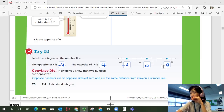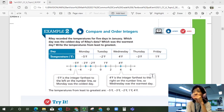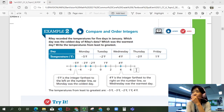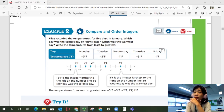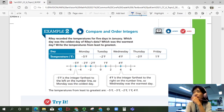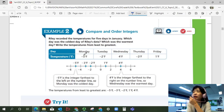Now that we've learned what opposites and integers are, let's compare and order integers. Riley recorded temperatures for five days in January. Which day was the coldest? Which was the warmest? Write the temperatures from least to greatest. She has five temperatures recorded Monday through Friday. Let's put them on the number line to see them visually. Monday, negative five comes here. Tuesday, negative two here. Positive four, negative three, and positive one.